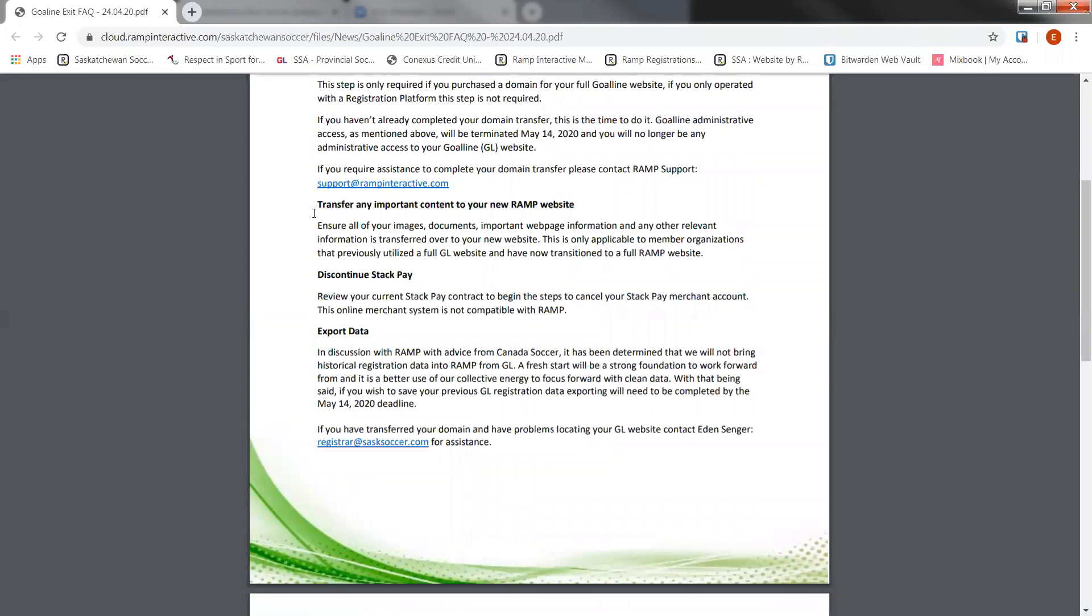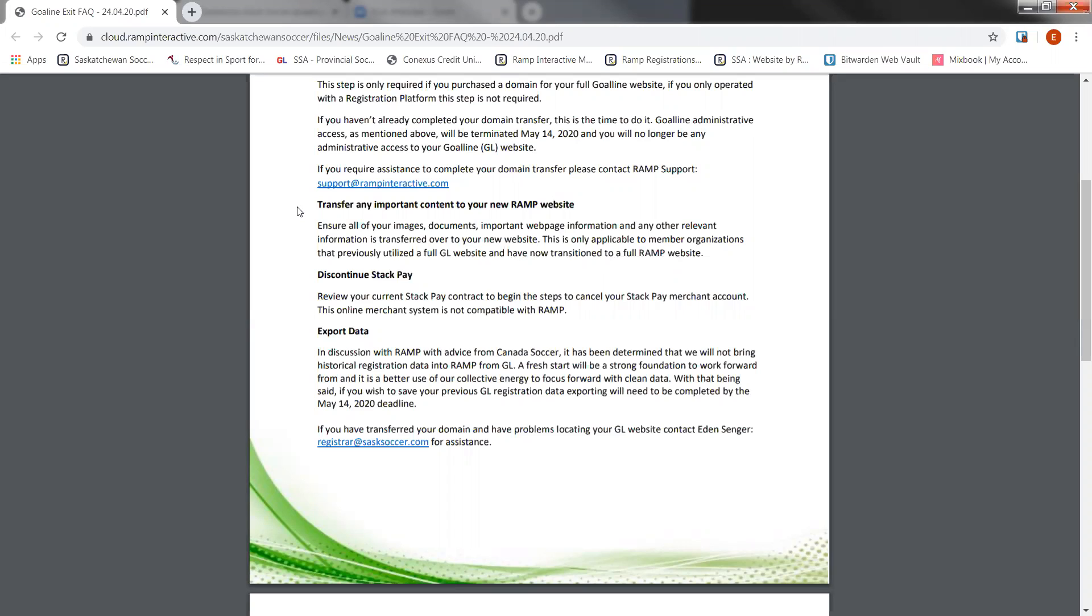Transfer any important content to your new RAMP website or save any of that important content to your computer or cloud. Now, to do that, you're going to want to go into your Goal Line site and actually export and save or screenshot any relevant information that you have and you want to keep. Once you lose administration access to your Goal Line site, you won't be able to return to get that information. So save more, delete later, as opposed to not save and not have access to it. I'm going to go through a couple of the areas that I think are important to make sure that you save the information on your old Goal Line site, and we'll do that later on in this video.